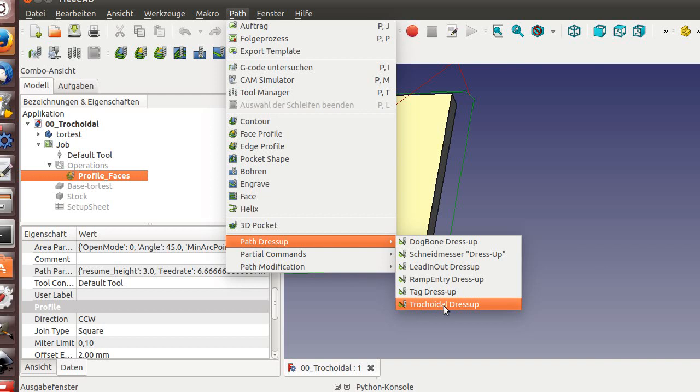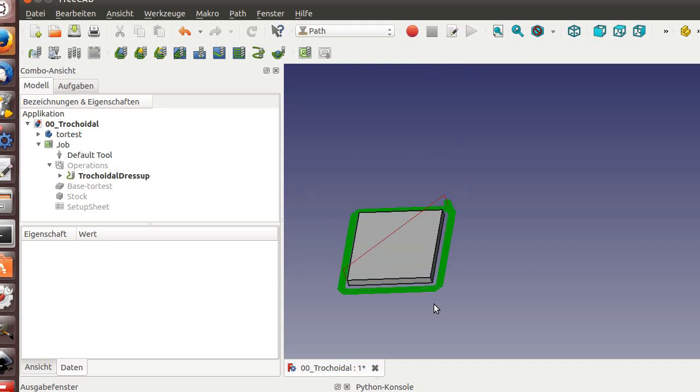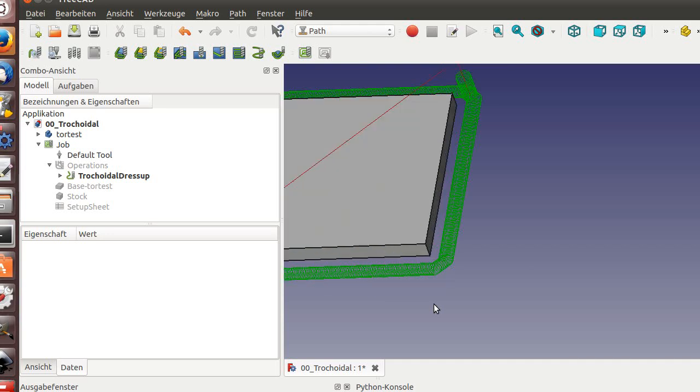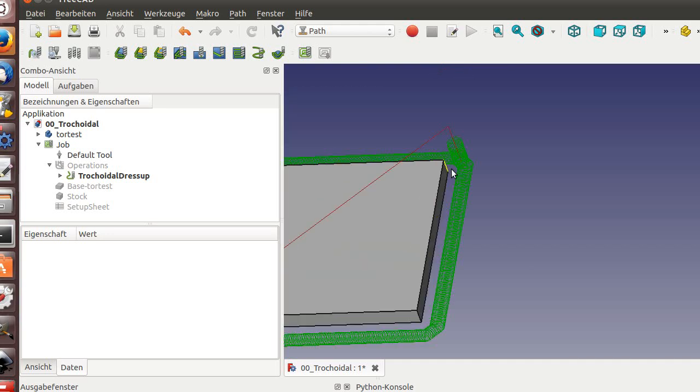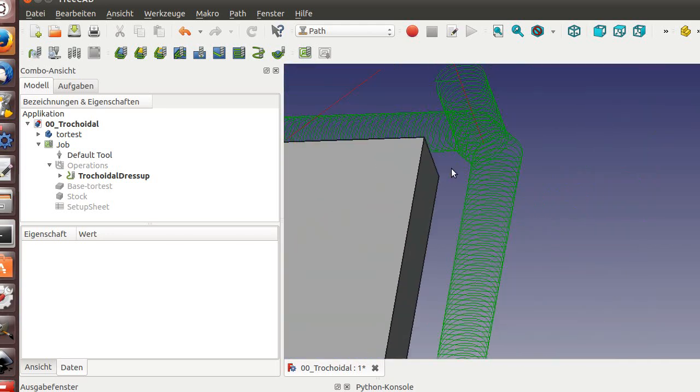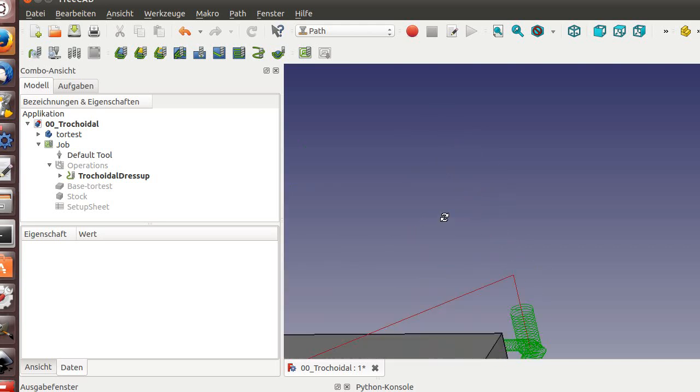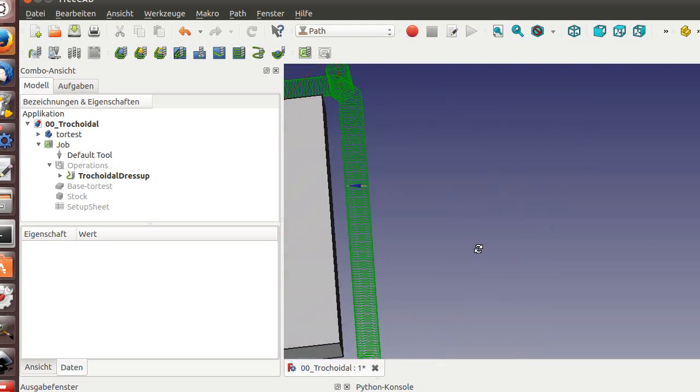Trochoidal, in German wirbel fräsen. I have really trouble with this word, but you know what it means. I press it and you will see it moves quite nicely around the system here.